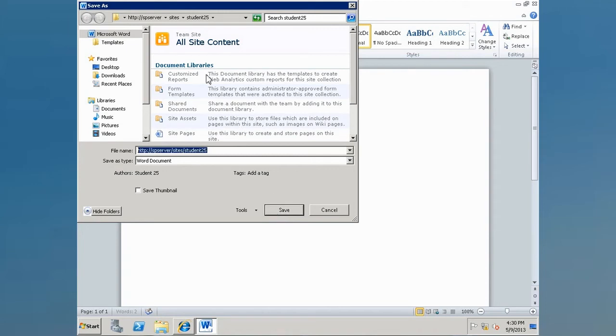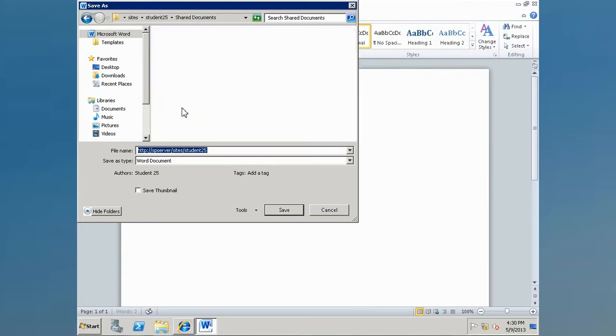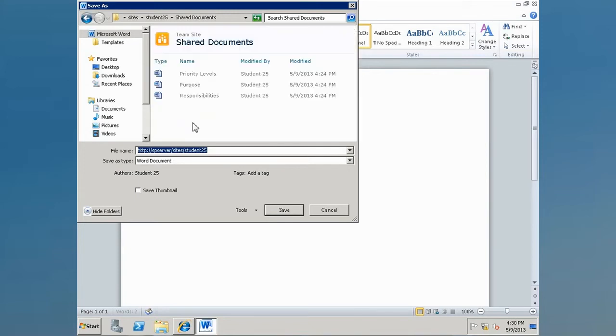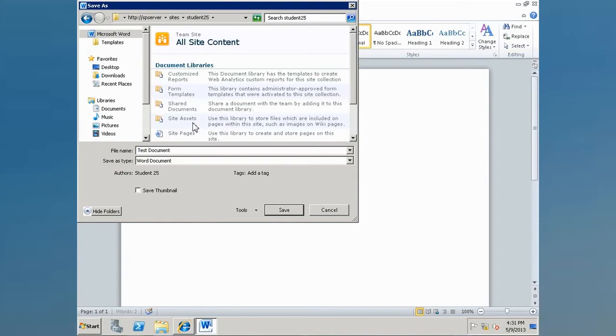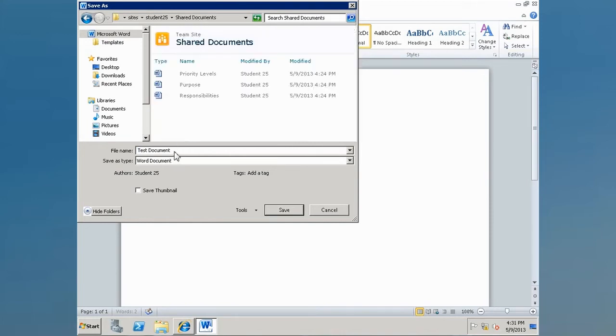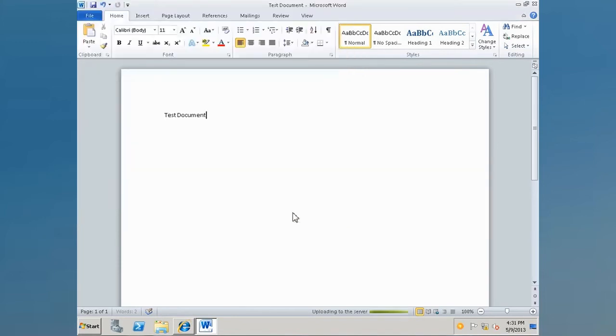It turns the file explorer into a web browser. We can simply just click on our shared documents library and then name our document. We'll name our document test document and click save. We've now saved it into our document library.